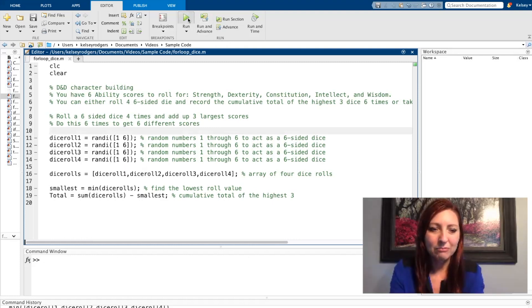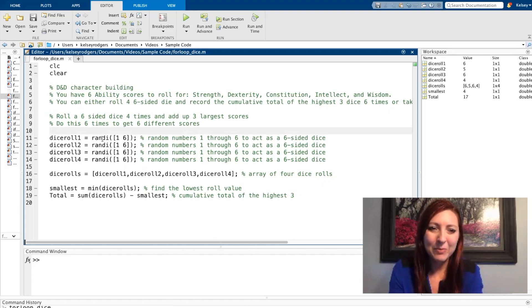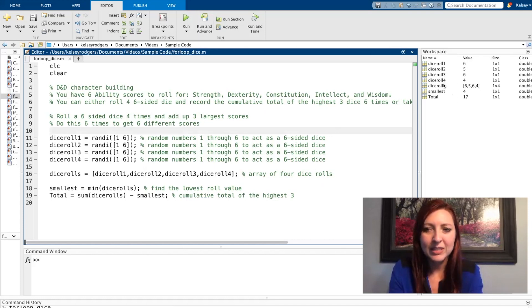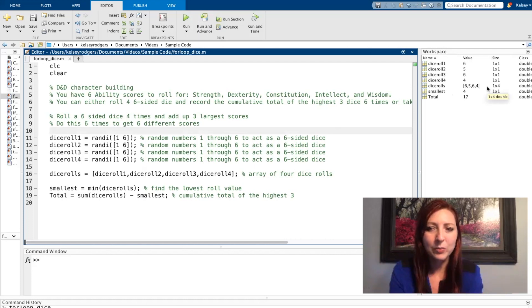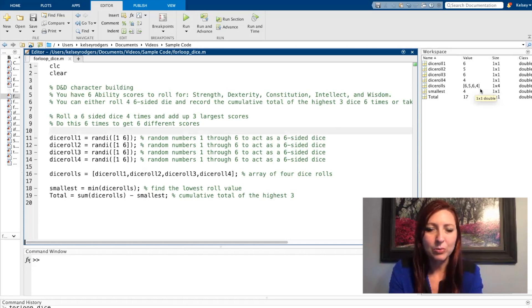So I'm going to go ahead and run my code first and you don't see anything in the command window. I have everything suppressed but you see it all in my workspace. So you see in my workspace I have each dice rolled and then I have all the dices put into an array and then I have my smallest value found and then I have my total based on the three highest.